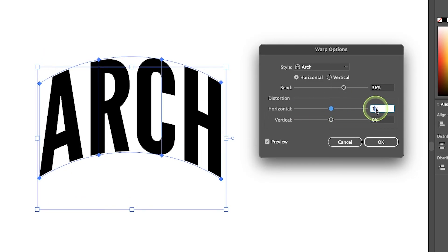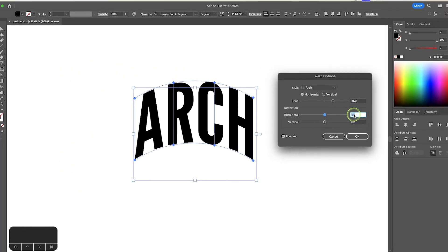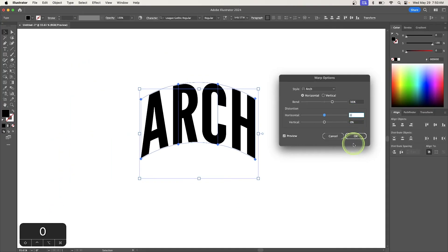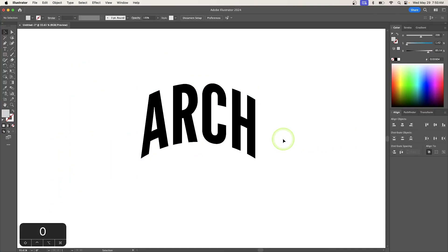Once you're finished with everything, let me set this back to zero. Click OK to apply the changes, and just like that, you've arched your text.